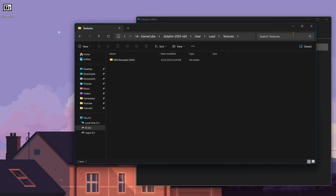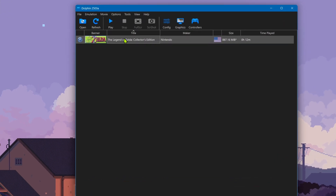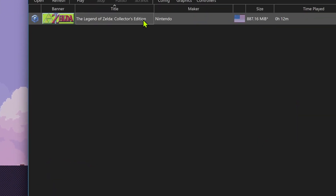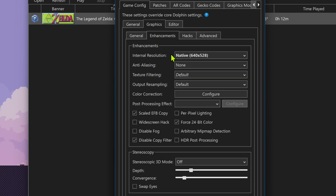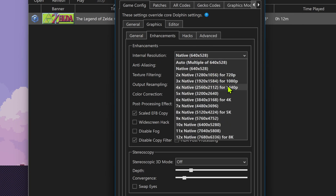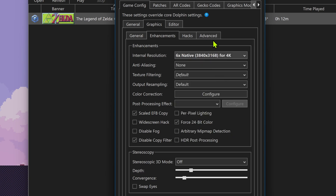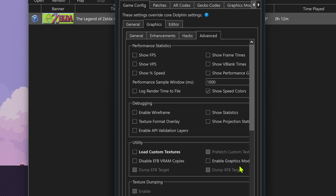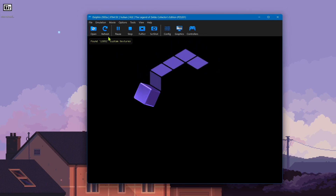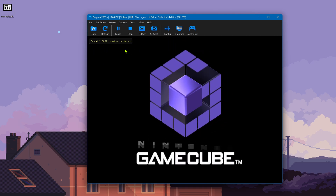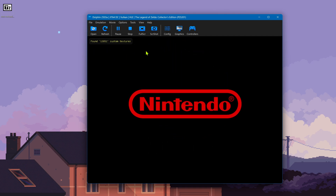The textures are now installed. Go back to Dolphin, right-click on top of the game, and go to Properties. Then go to Graphics, go to the Enhancements tab, and in the Internal Resolution I recommend using at least HD resolution or you won't notice much of a difference in the high definition 4K textures. Then go to the Advanced tab, and in the Utility section turn on Load Custom Textures. Now close this, run the game, and you will see a notification that a number of custom textures have been found, which means the high definition textures should be working.